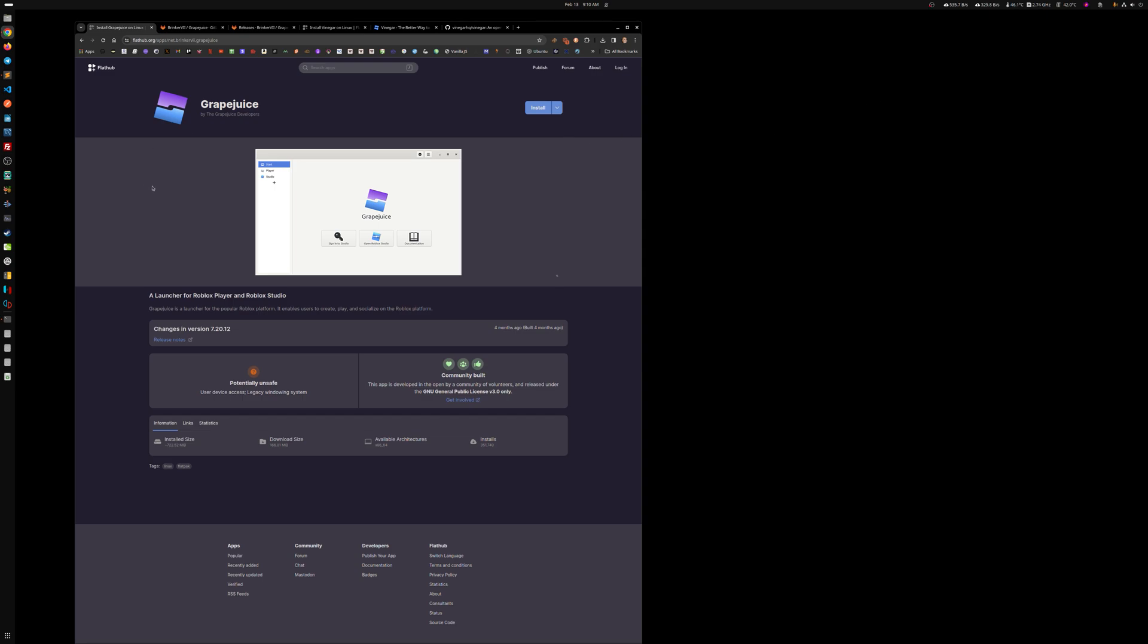Hey everybody and welcome to another video. We're going to be talking about Grape Juice and Vinegar with Roblox. I want to show you first where you can get both. I'm on the Flathub, basically I'll be testing Flathub versions of both. You can see that you go there, you type Grape Juice for example, you end up here.